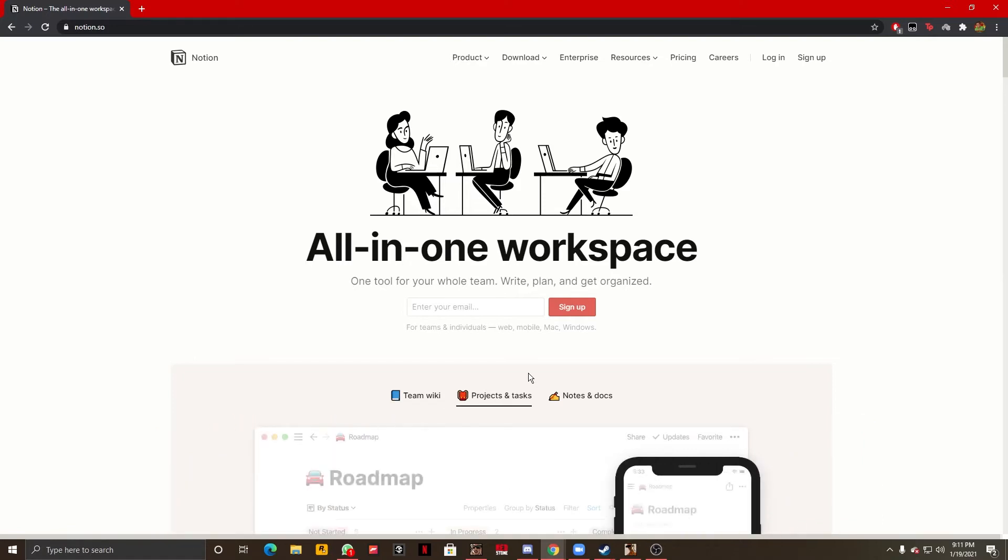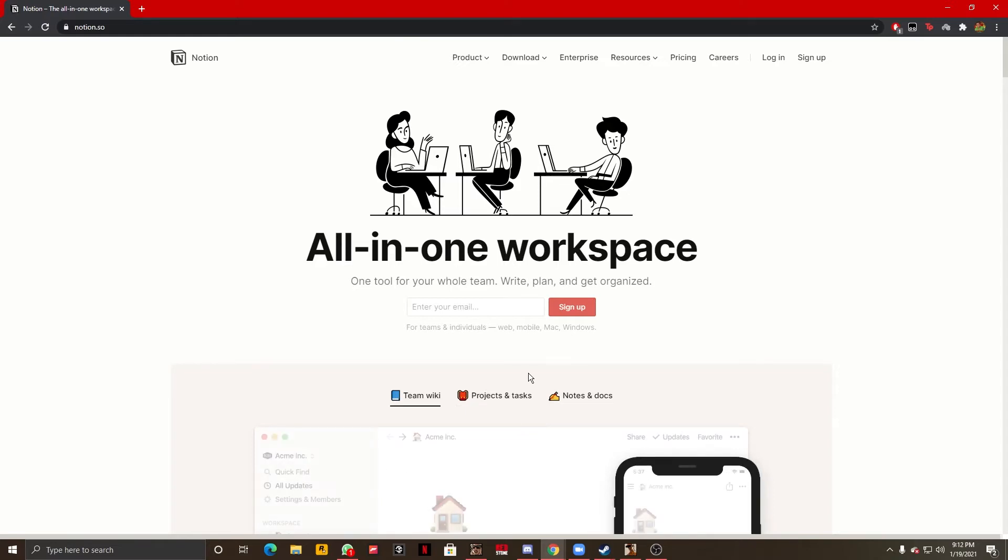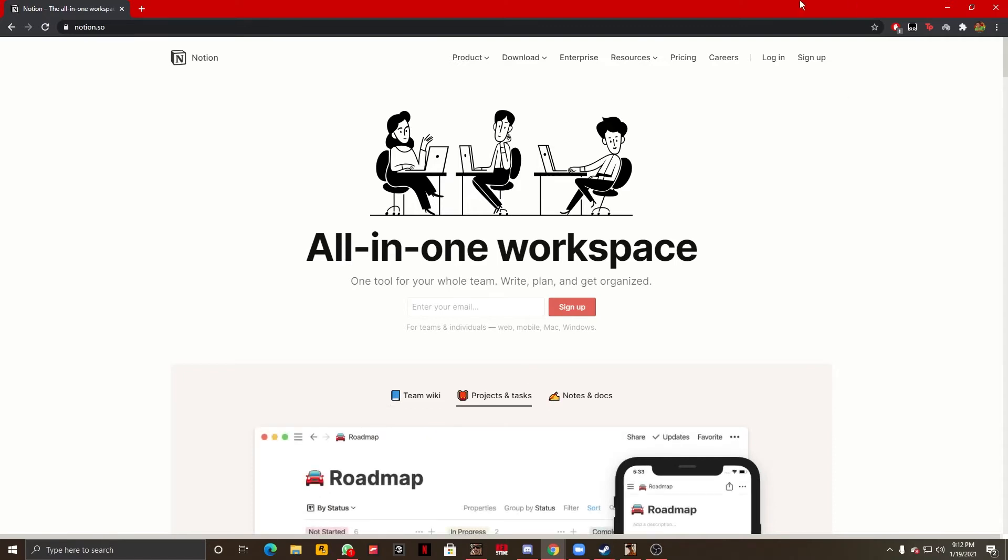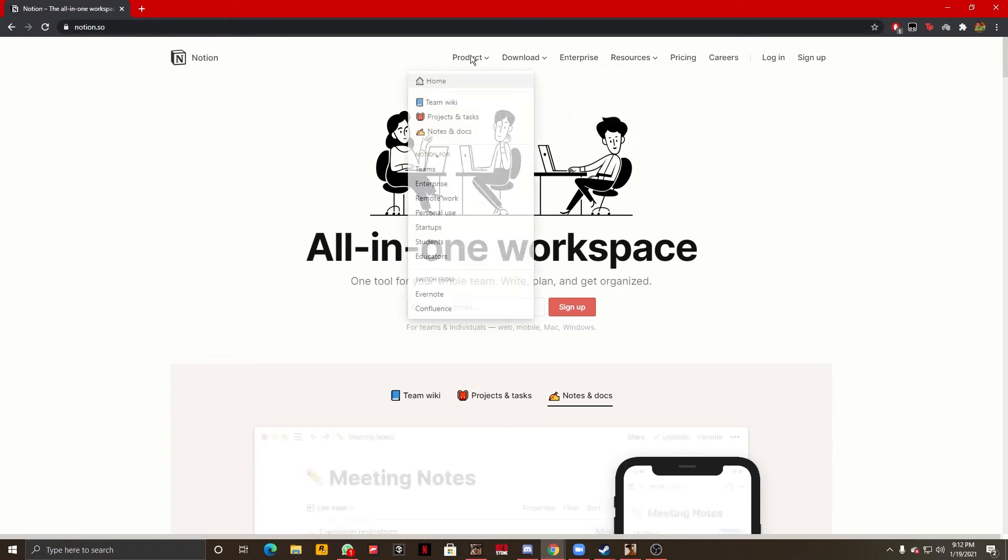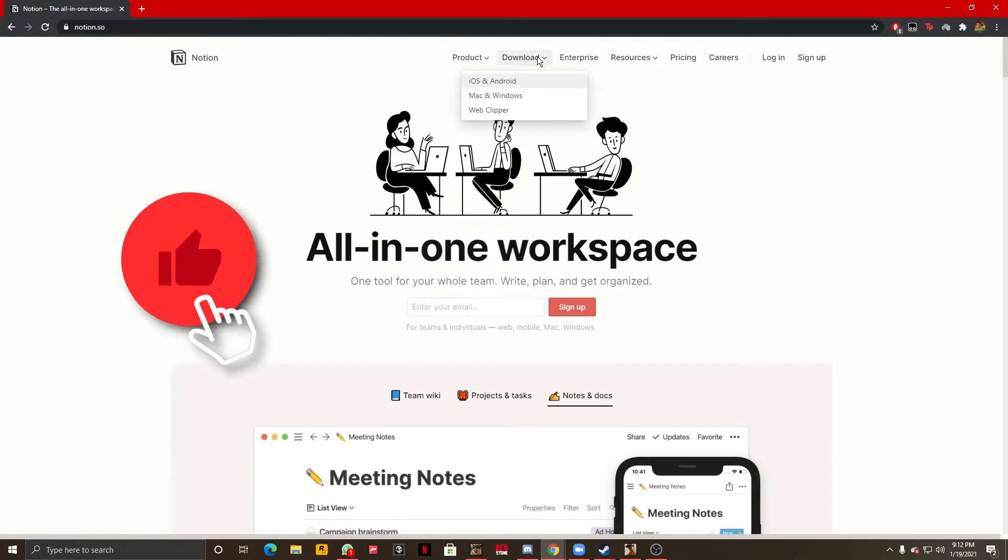So the first step is you heading over to notion.so which is their official website. After you've done that, your screen should look something like this and we are going to head over to the top side of the screen and next to product we will see download.